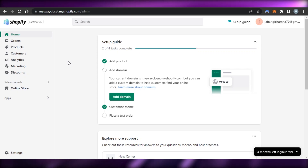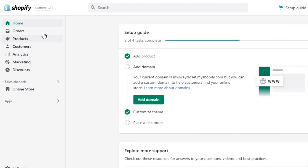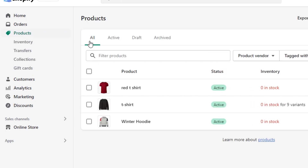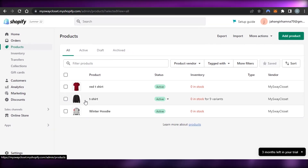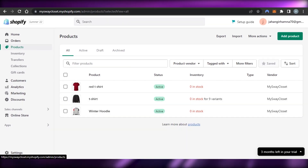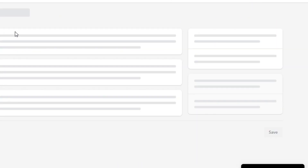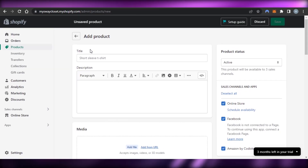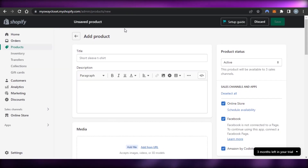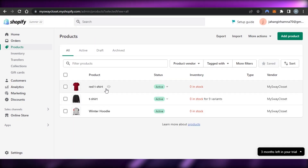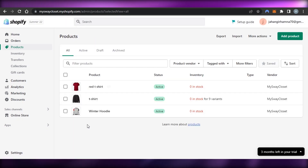Let me show you that first. You can go to the Products section right here and create different products — I already have some products here. I can create a brand new product by clicking on 'Add product', and it will allow me to create one. Now let's get started with payments.